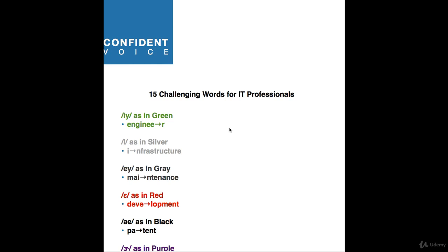Here are 15 challenging words for IT professionals. I should say international IT professionals.